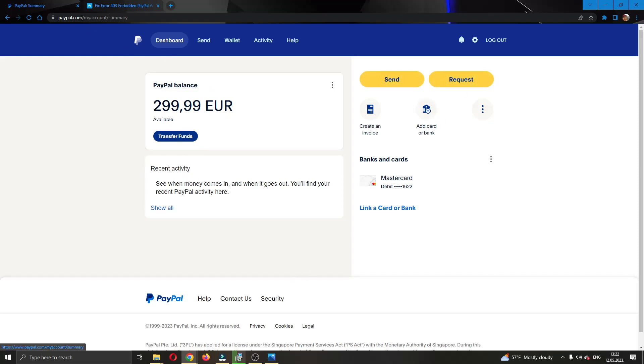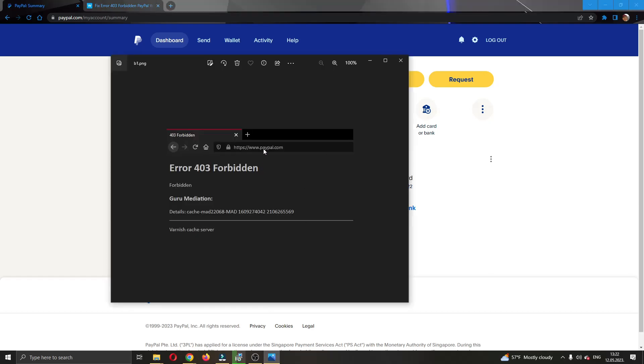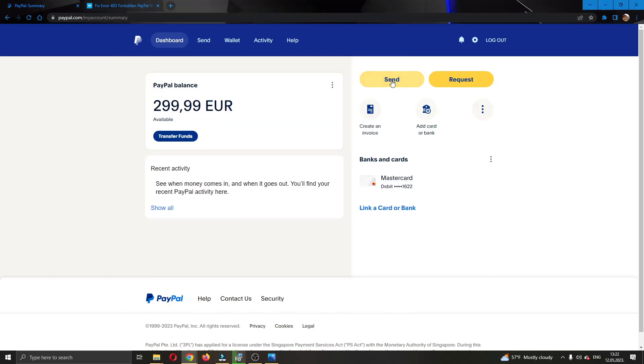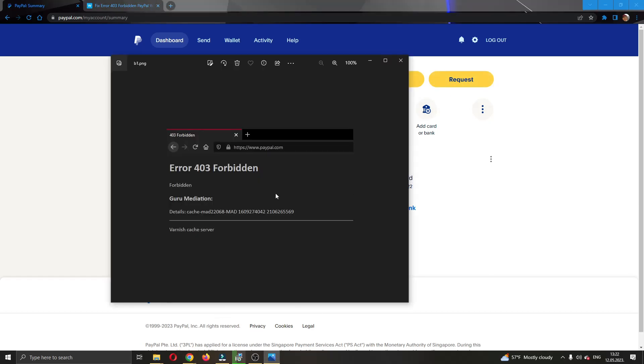Let's say that you have tried to log into PayPal and you are getting this error or you try to send some money, request money and you keep getting this error. Now, there can be a couple of causes for this error.